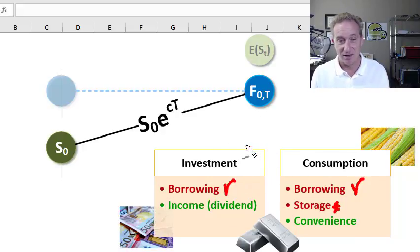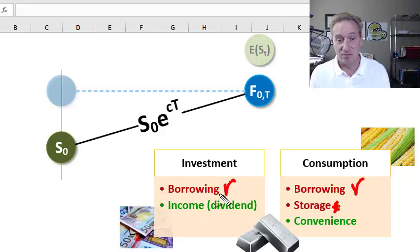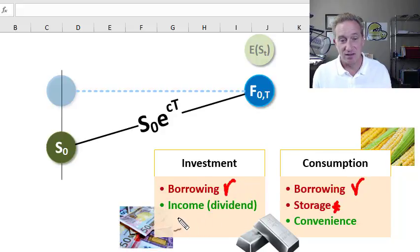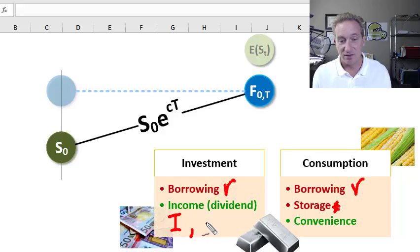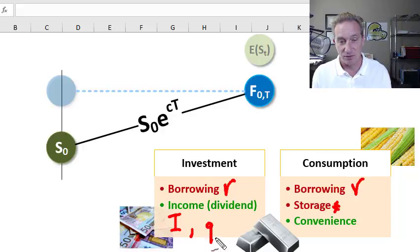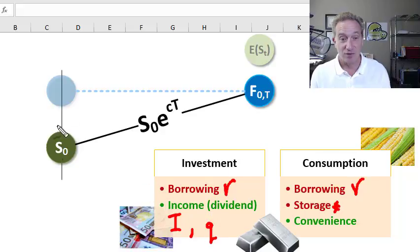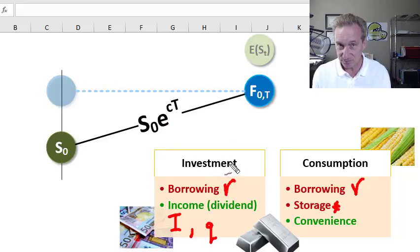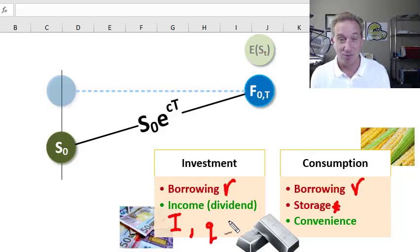In this video I'm only interested in the cost-of-carry model as it pertains to investment commodities. We denote borrowing costs with R for the risk-free rate, and for income we follow Hull and use capital I if we can reduce it to a lump sum. If it needs to be represented as a dividend yield, we use small Q. So C is the net cost of carry, which includes any cost factors — most significantly borrowing — but also any benefits of ownership, which for investment commodities would include income.